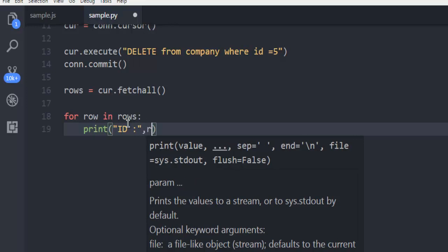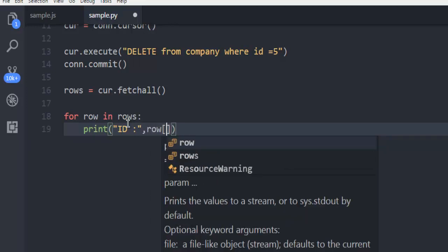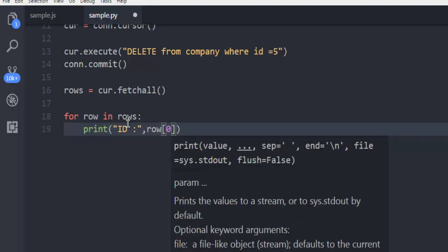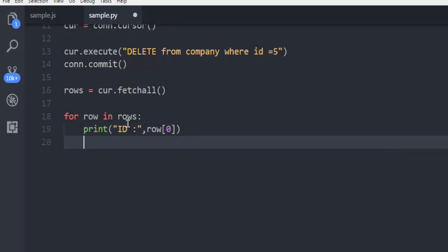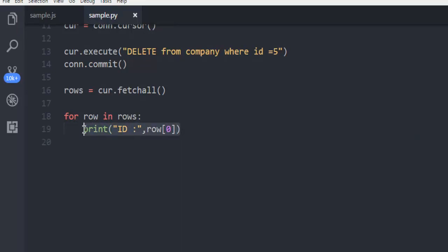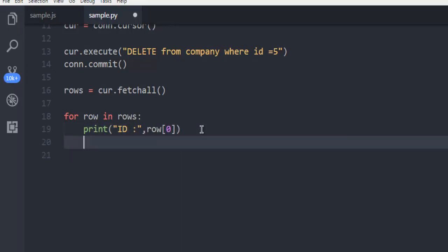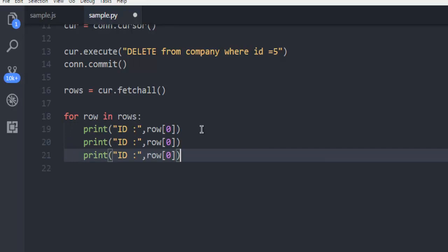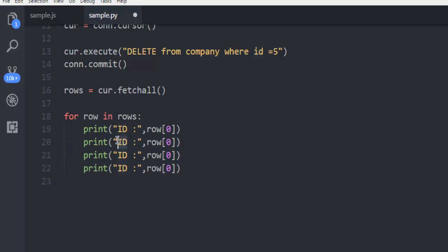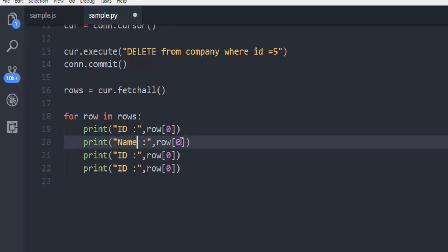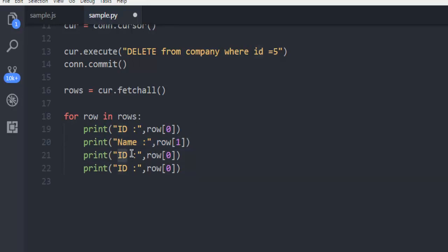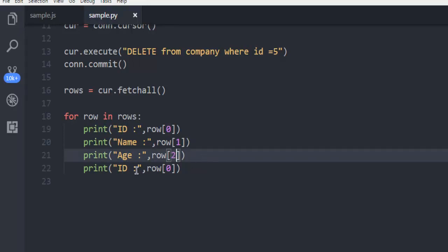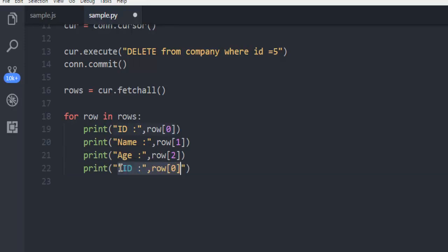So all the rows are fetched. We are going to use rows to check out this query by copy pasting. Here I want to change to name row 1 and then age row 2 and then just gonna use double quote slash n. That's it.